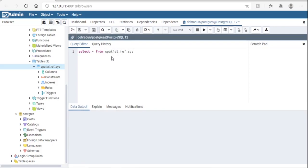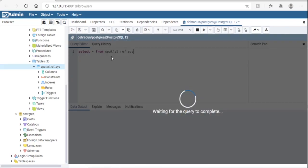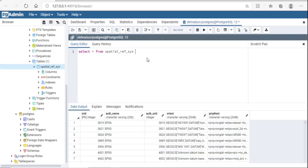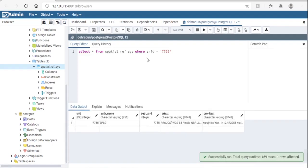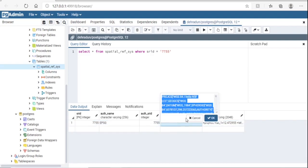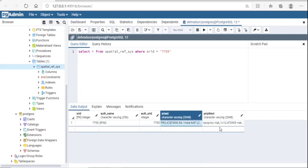Type: SELECT * FROM spatial_ref_sys — it will list all the projections installed in Postgres. If you want to see a particular one, type WHERE srid = [SRID number]. I am checking 24005 which is the India LCC projection.